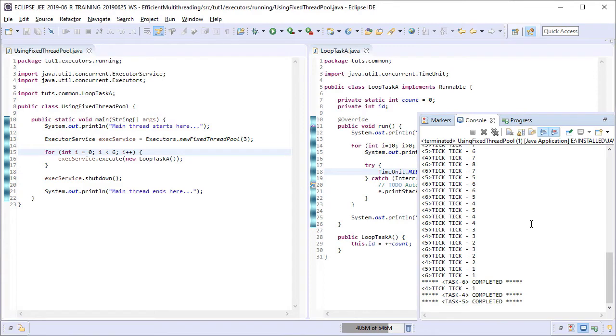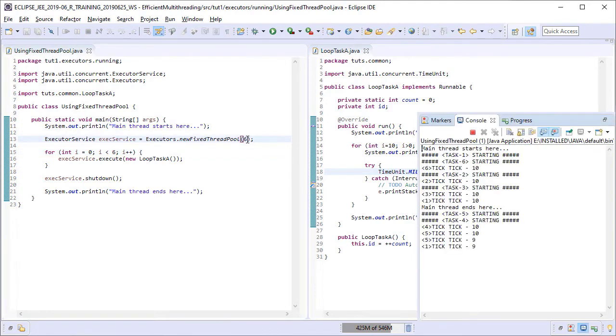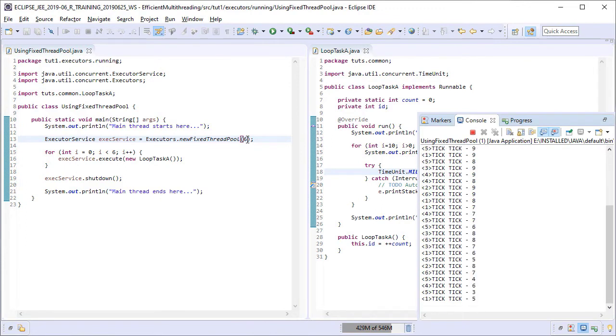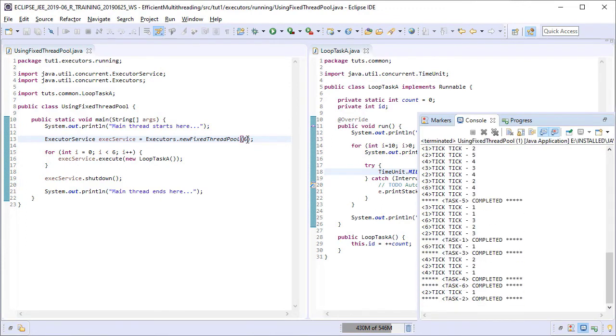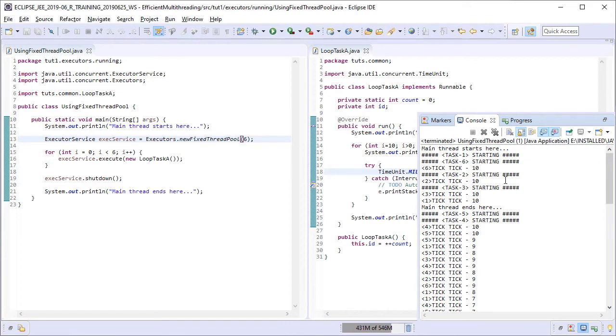But what if we make the number of threads in the pool as six? So let us try that. Running it again. As you must have guessed already, all the six tasks have now started and are running concurrently. This is because we now had six threads available in the pool at the beginning itself.